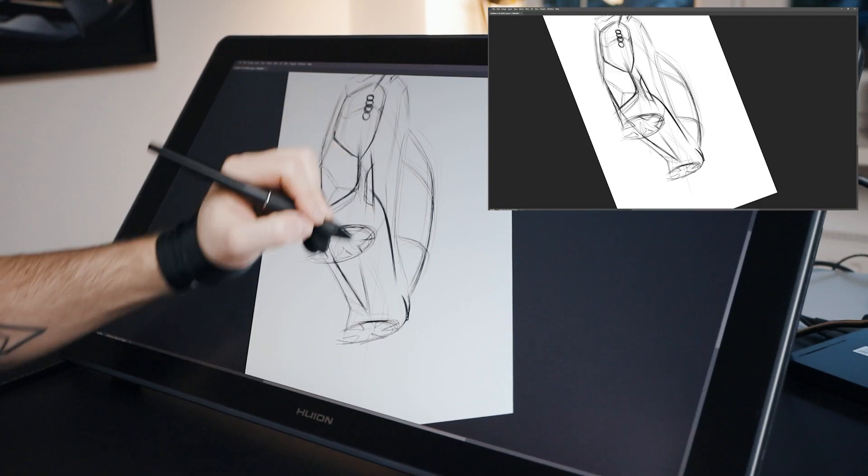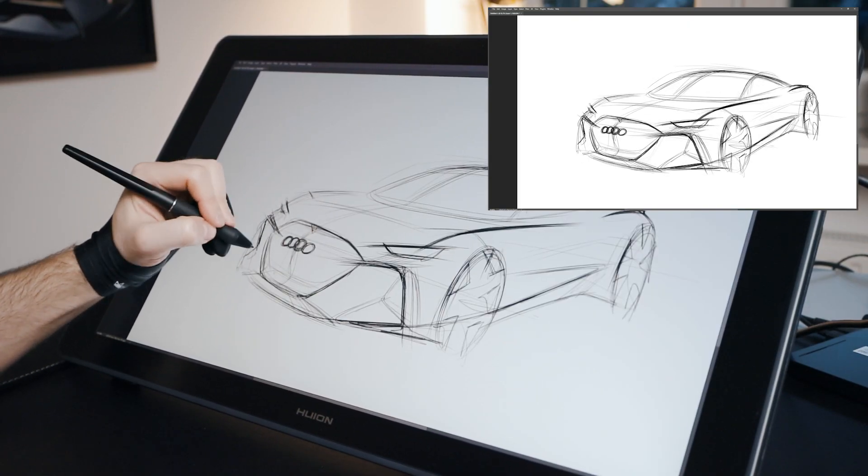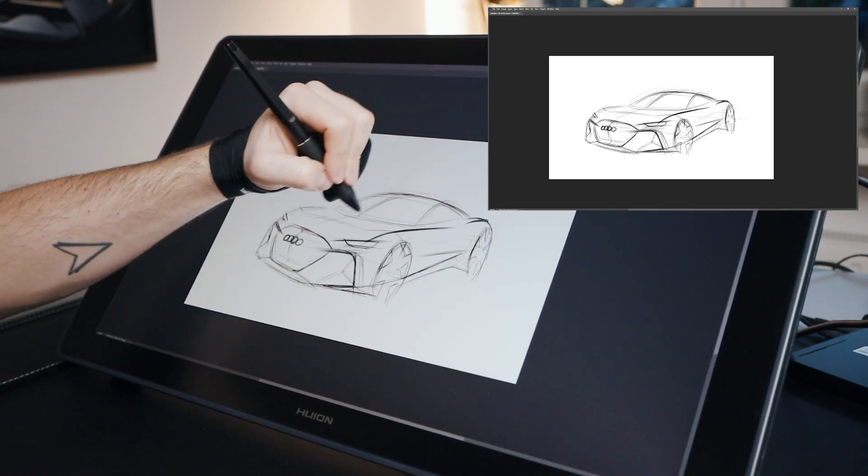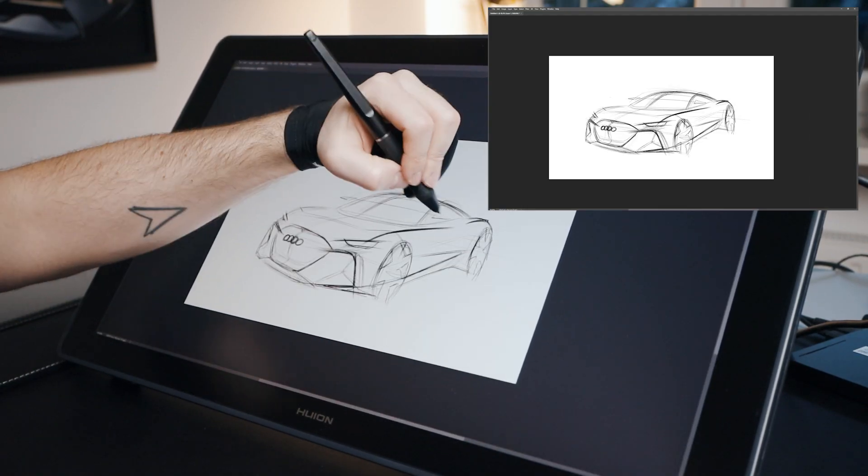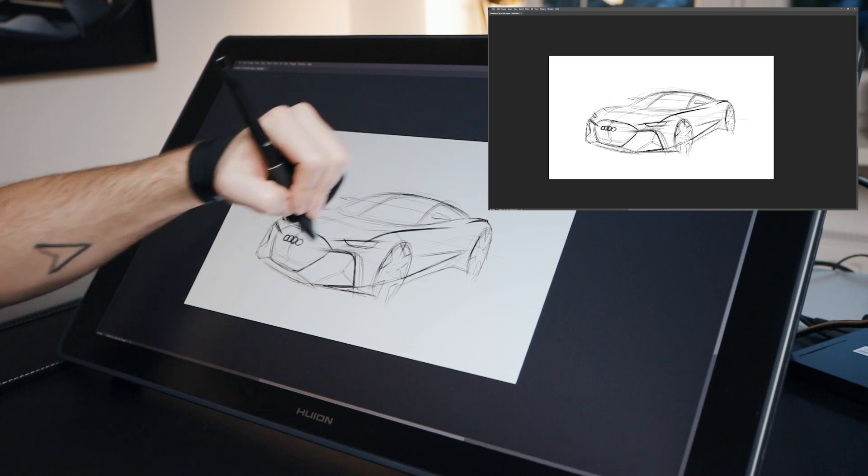Soon I'm gonna tell you my complaint about this tablet. I know you are curious, but first let me talk about that sketch quickly.